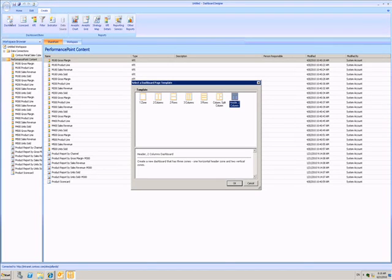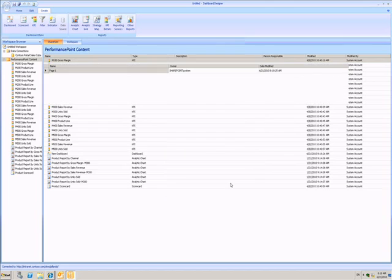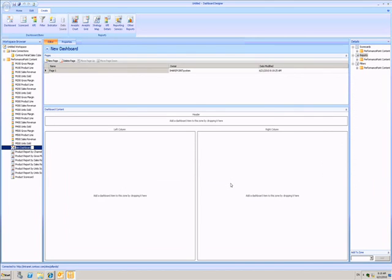I get given some templates to start myself off with. I'll leave it with this Header and Columns option. This provisions my dashboard and at the bottom I see a view of what's there, at the moment nothing.